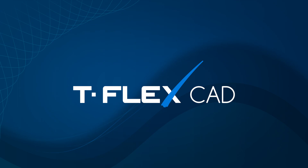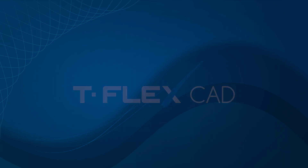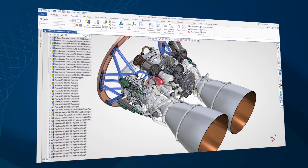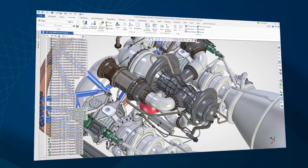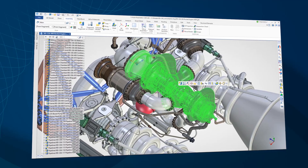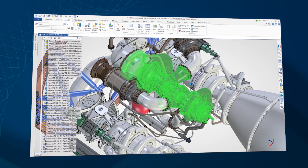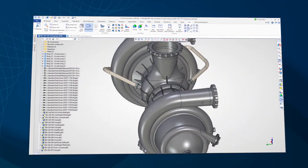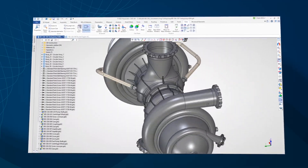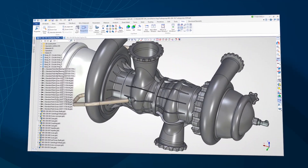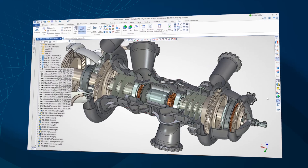TflexCAD is a professional computer-aided design suite. Thanks to its vast toolset, TflexCAD is an excellent choice to resolve various design challenges for a range of industries.